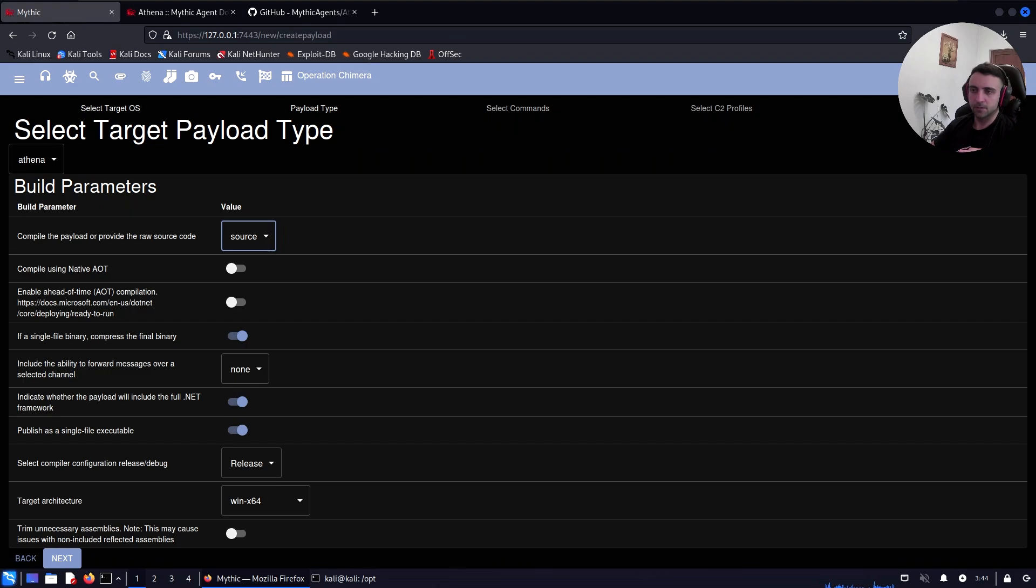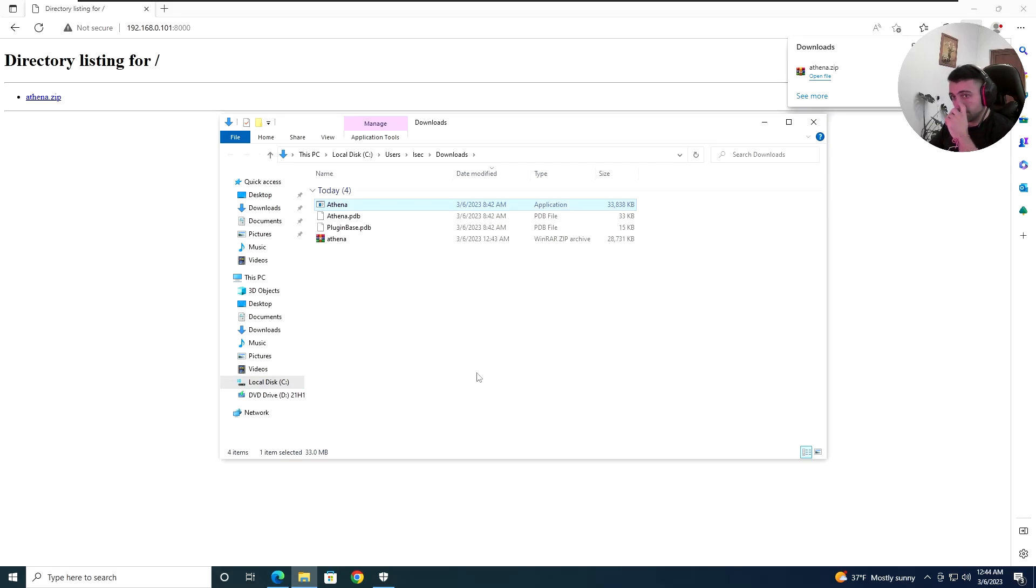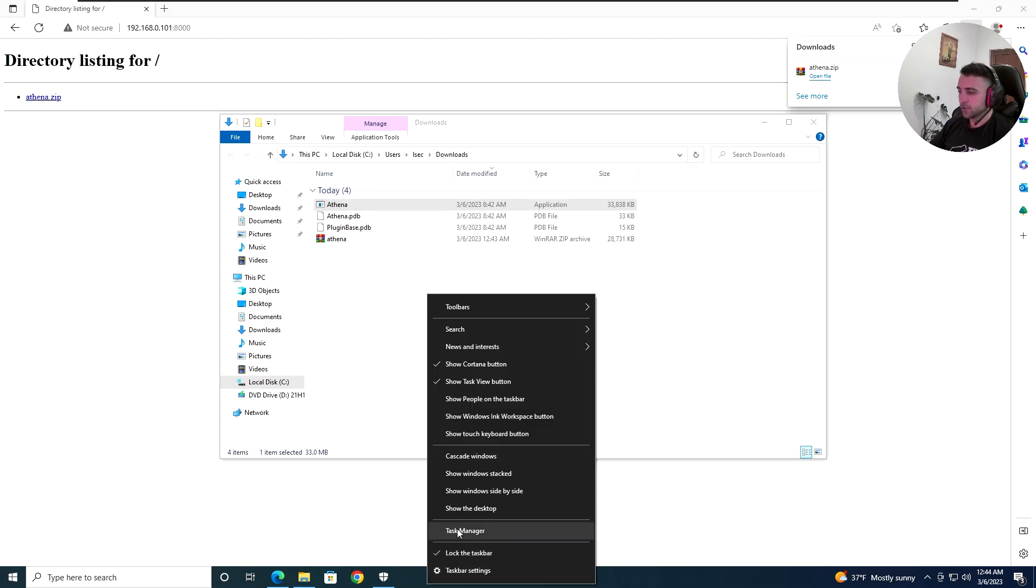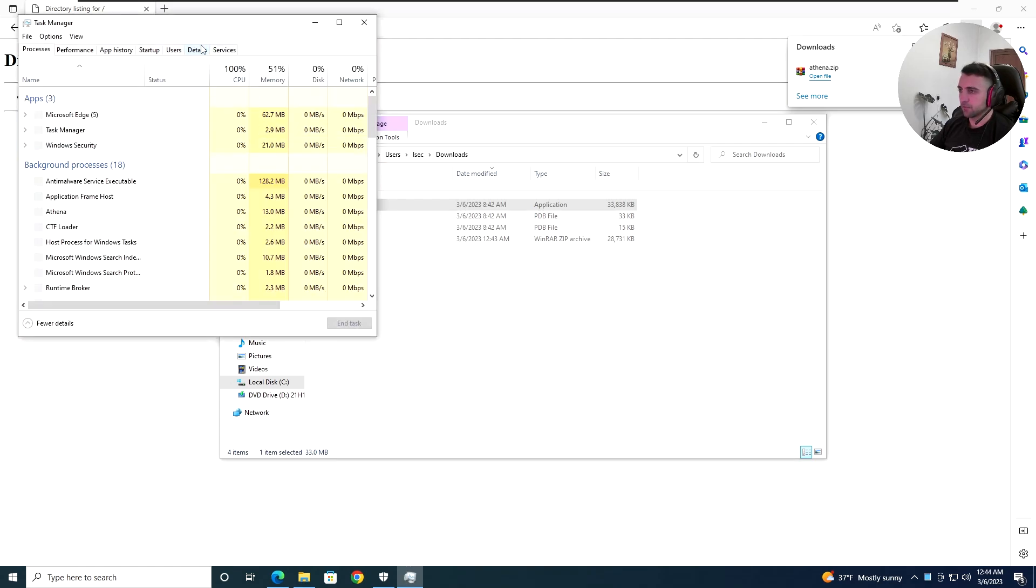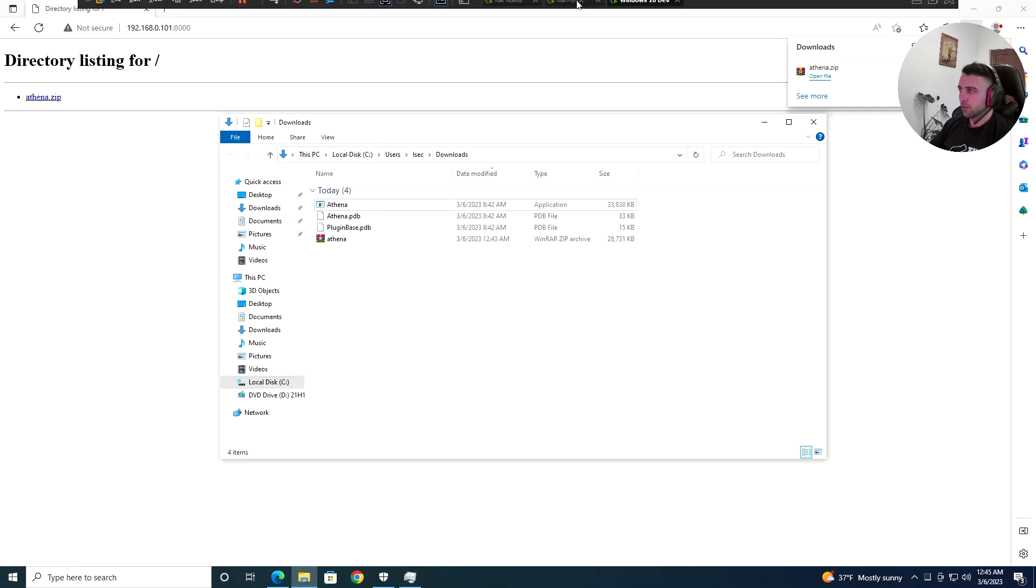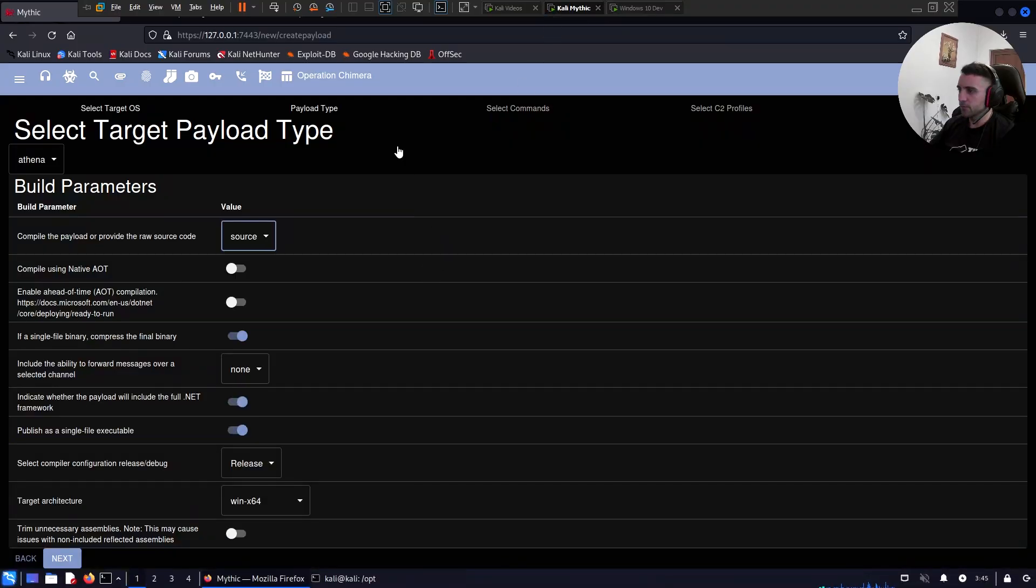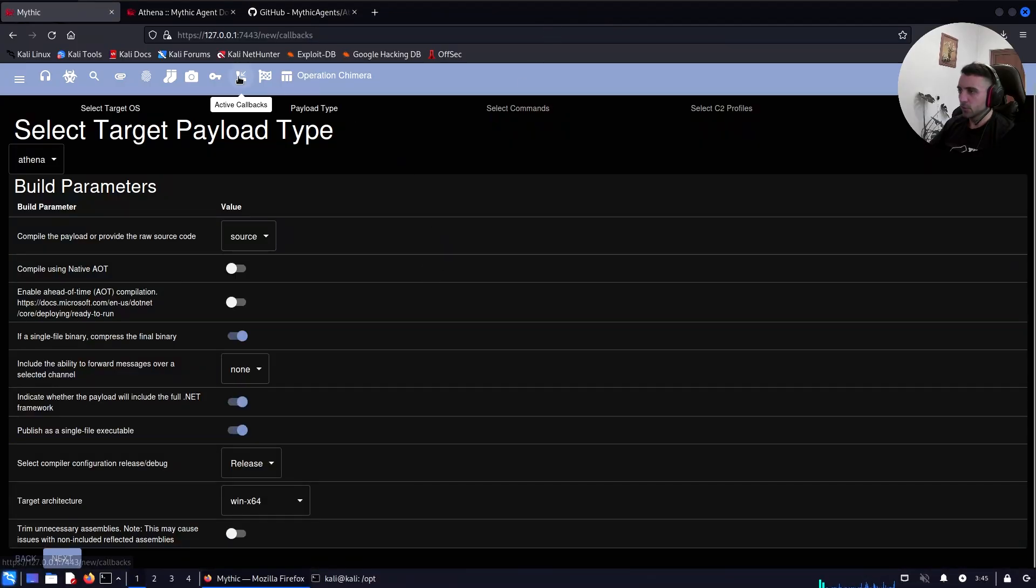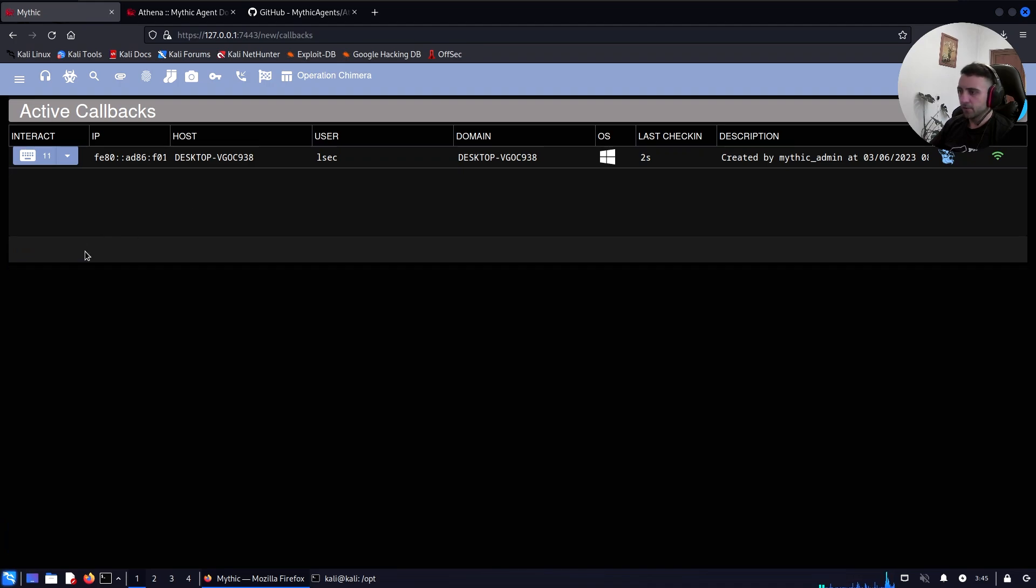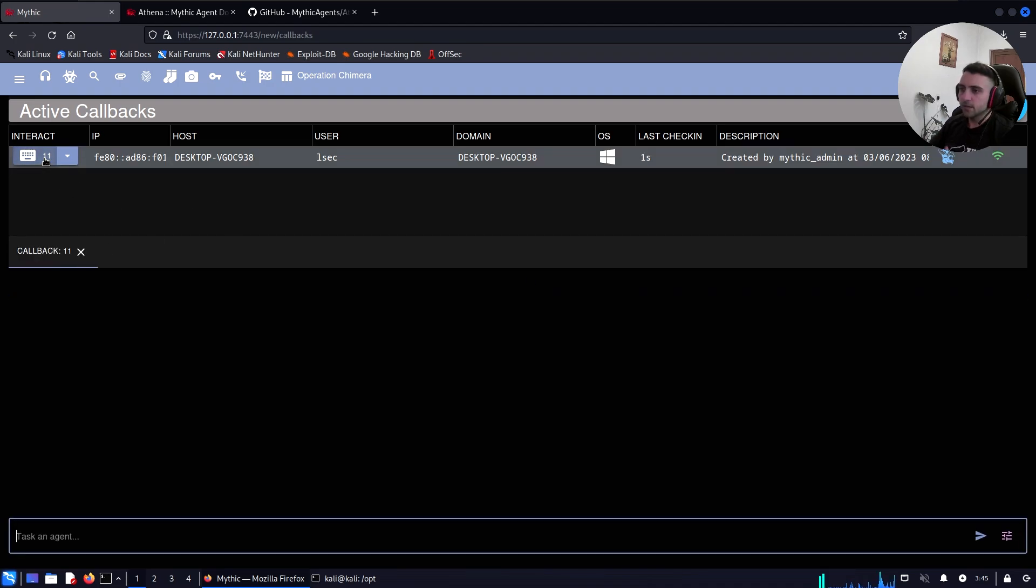Back to my Windows 10 client. Now I'm here and let's just execute that. Double click, we saw a flash window, it disappeared, it should have started the process and we can confirm that by going to the details in Task Manager. We have athena.exe. Let's go back to Mythic, go to Callbacks, and we can see we have a callback there. Nice.